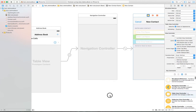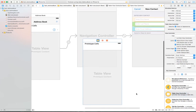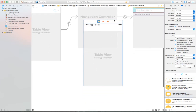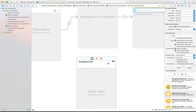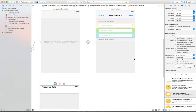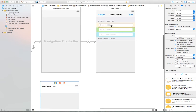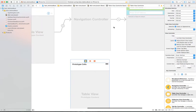We bring in a table view controller to the screen. Notice that Xcode brings a table view controller with a dynamic prototype cell. Similar to what we did with the add new contact, we will need to make this a static cell because we just need to display information. It's going to look very similar to the new contact screen, except we'll use labels to display information instead of text fields.